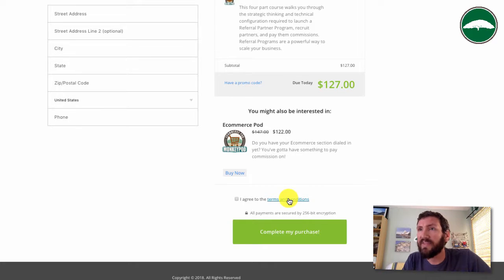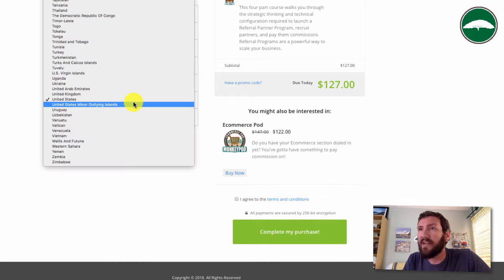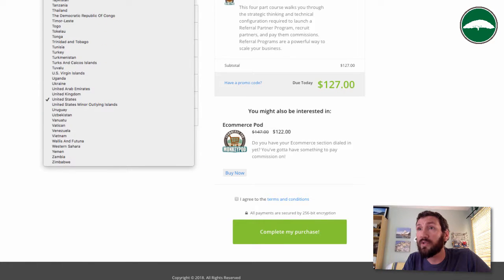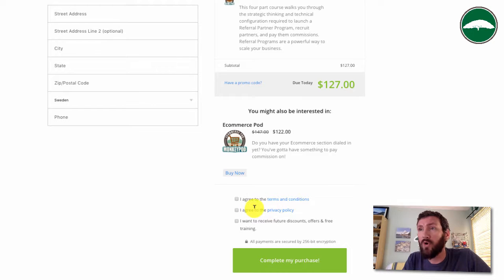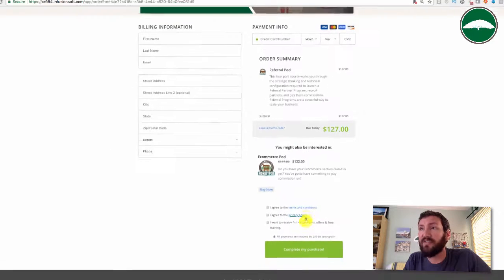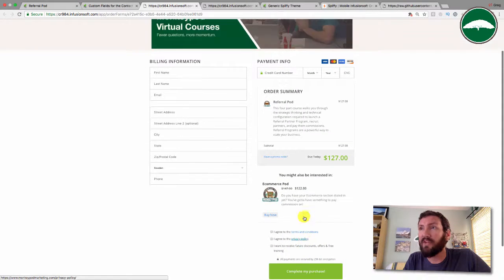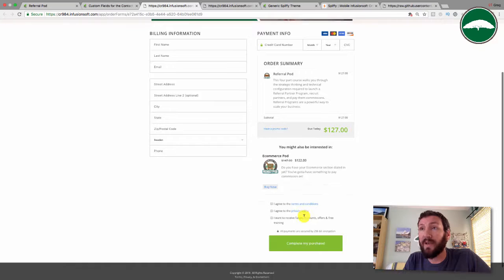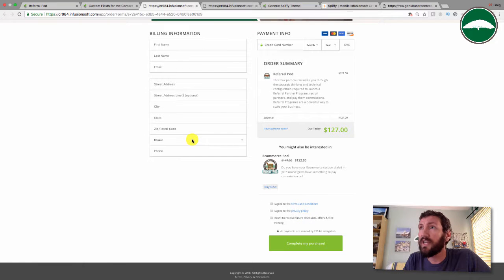If they change it to some other country, Sweden for example, boom, the other two checkboxes show up. So it's easy enough to hide and reveal those checkboxes based on the country because of the elegant way in which this snippet has been created.